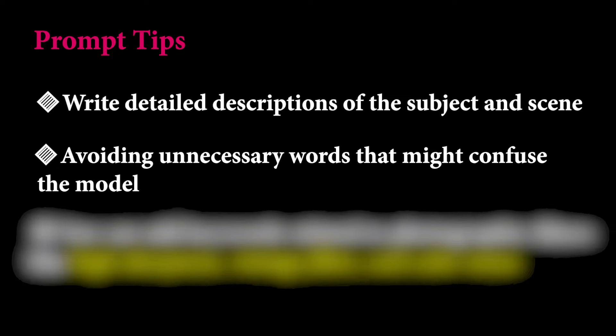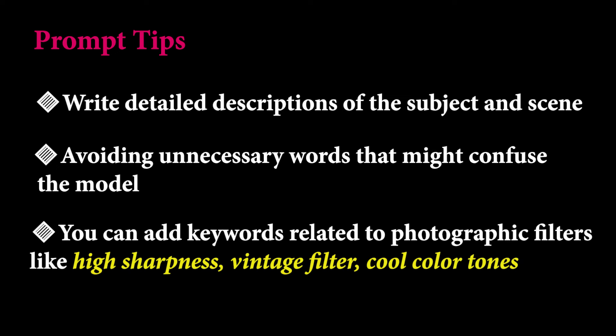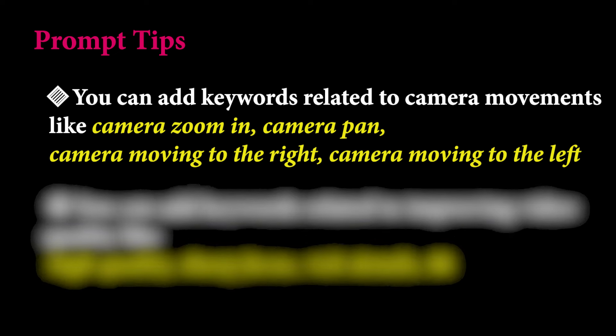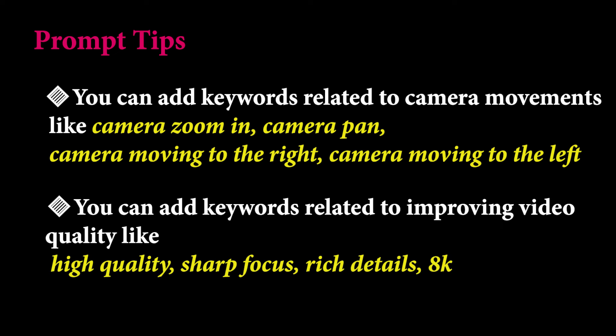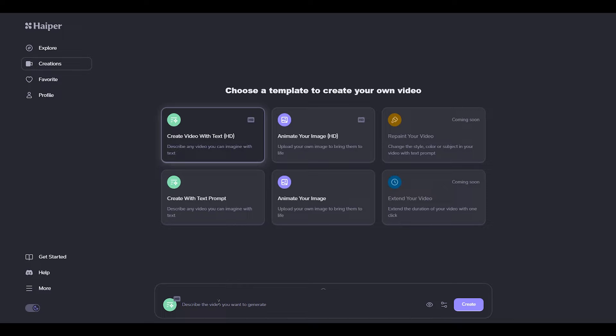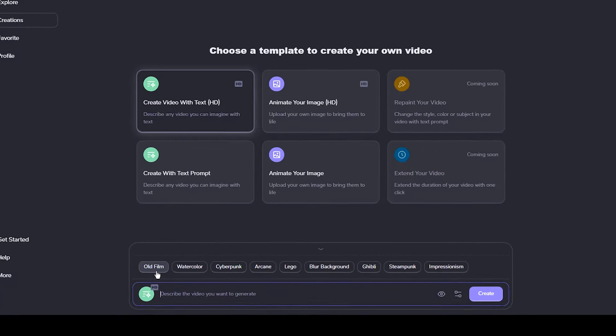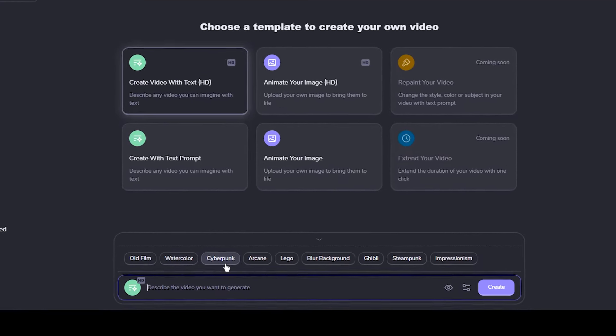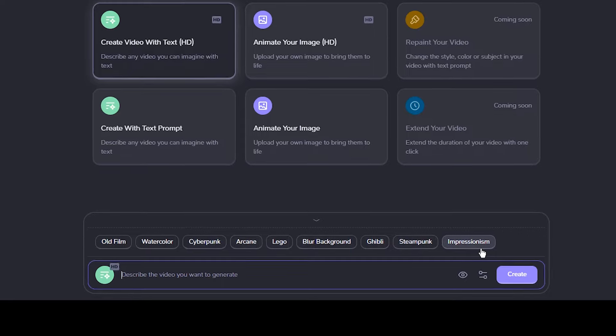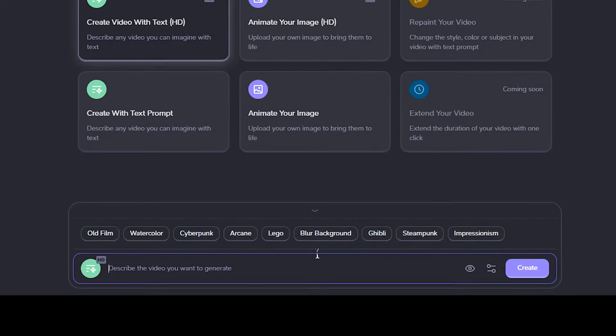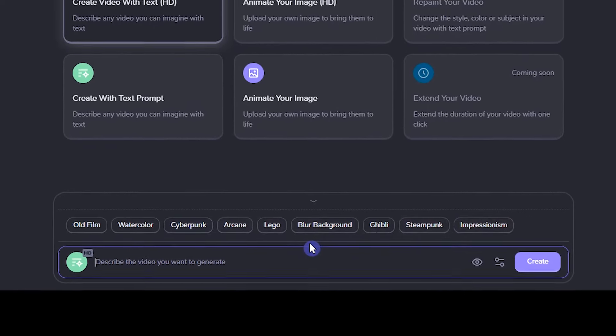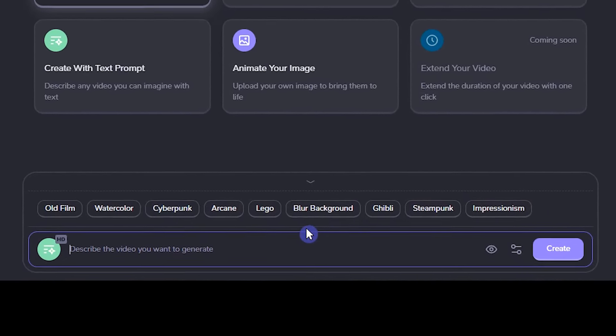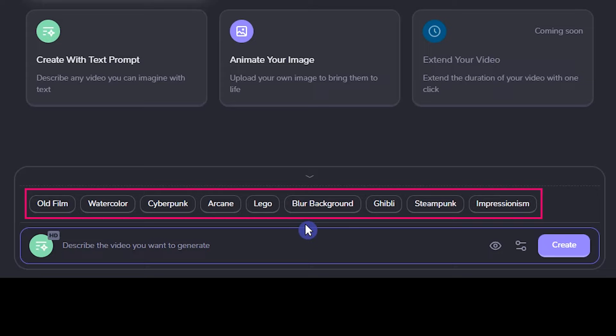You can add keywords related to photographic filters. You can add keywords related to camera movements. You can add keywords related to improving video quality. You can directly use the various styles when creating video with text prompt. Or if you want to use other styles, including specific titles or creators' names can help you get better results.